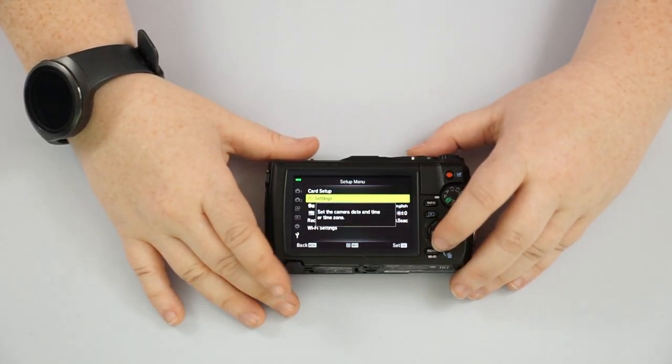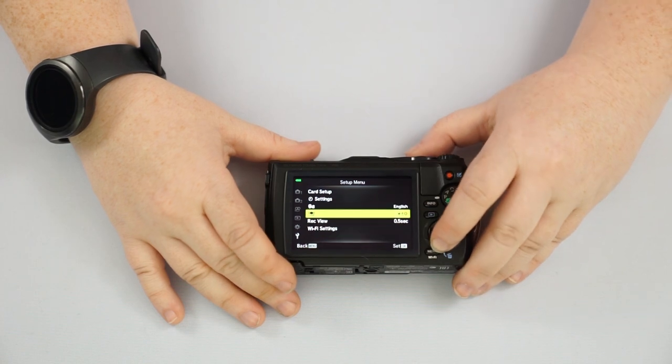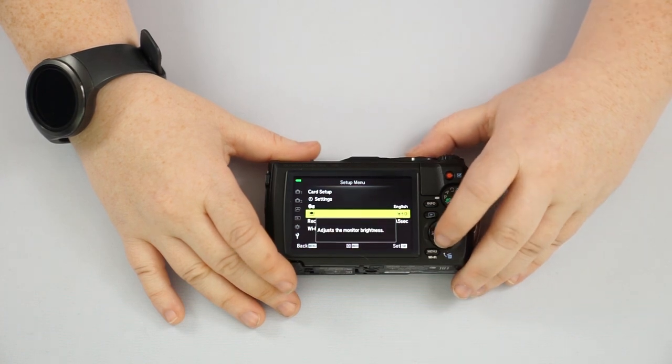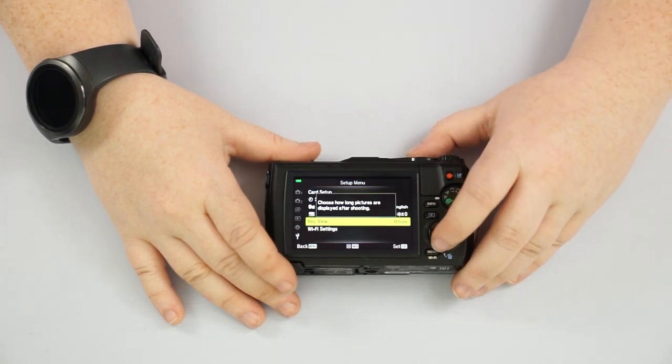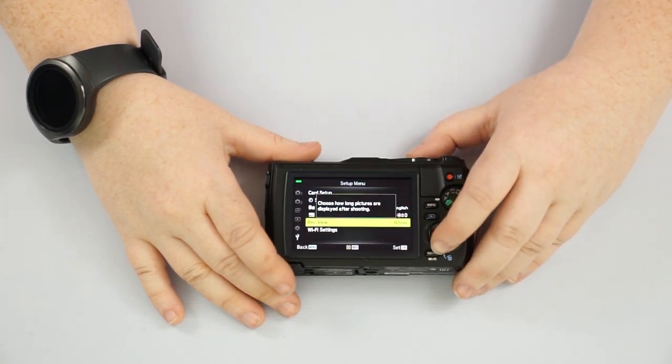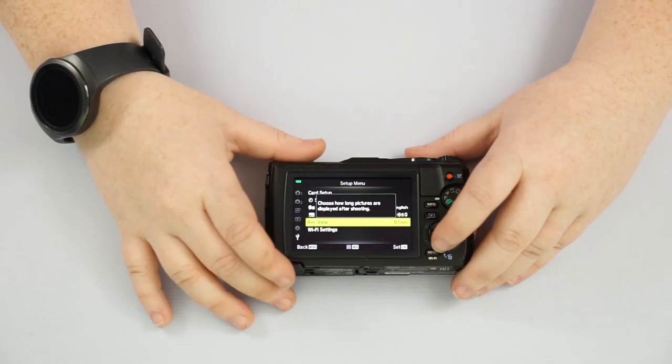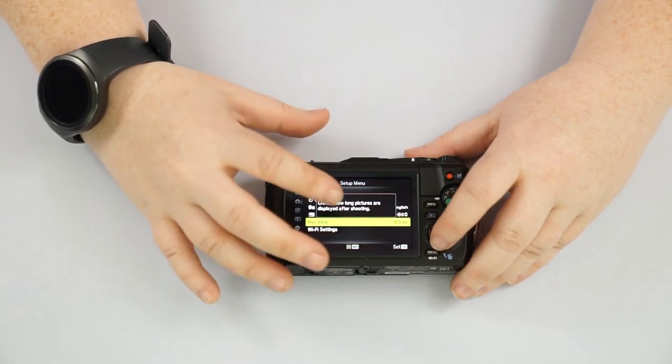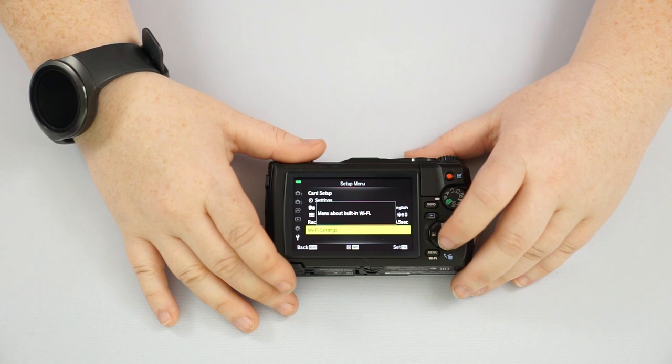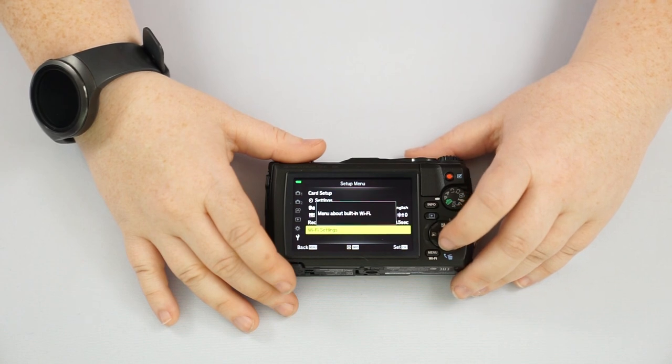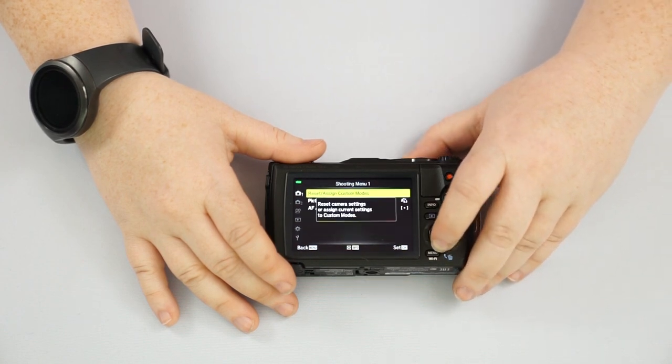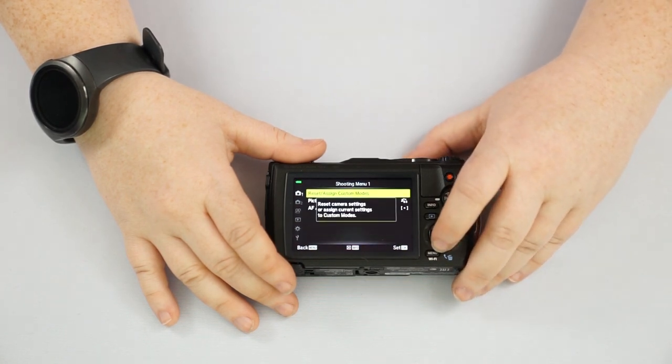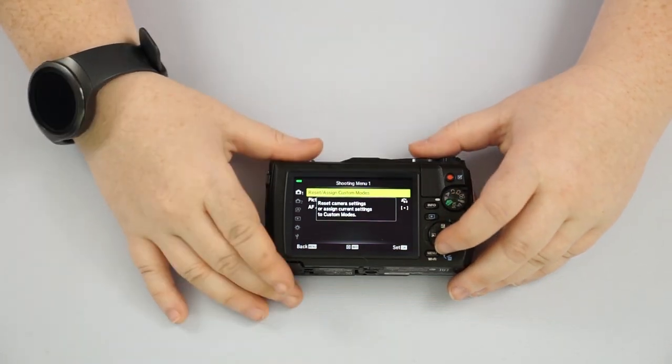Go into date and time settings, your language, your monitor brightness, your record view. So after you take the pictures, how long it comes up for, just half a second is usually just fine. And then if you want to change your wifi settings, how it connects to your phone. That's pretty much it.